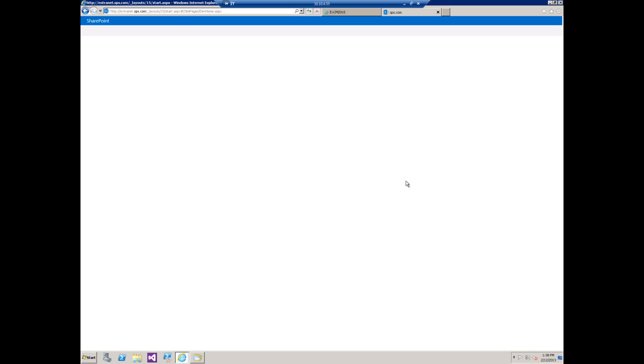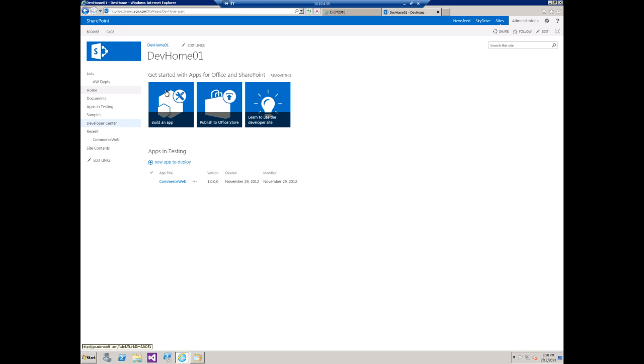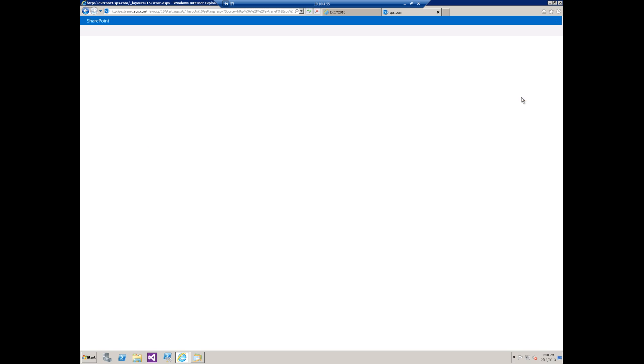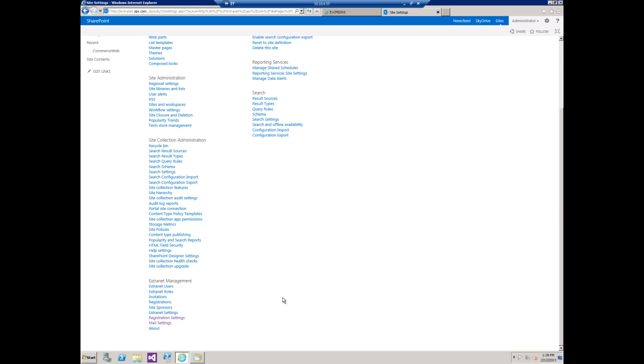I'm just going to sign in with the Windows admin. Then I'm going to go over to the wheel, go to site settings and then from there we'll scroll down and I want to take a look at mail settings.